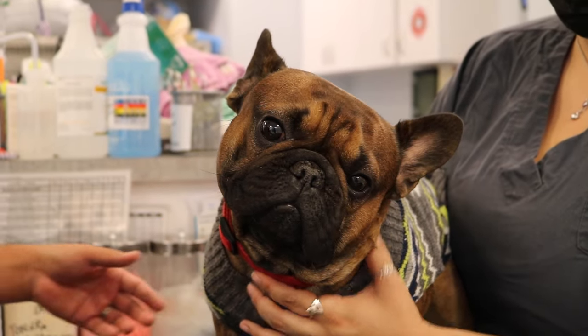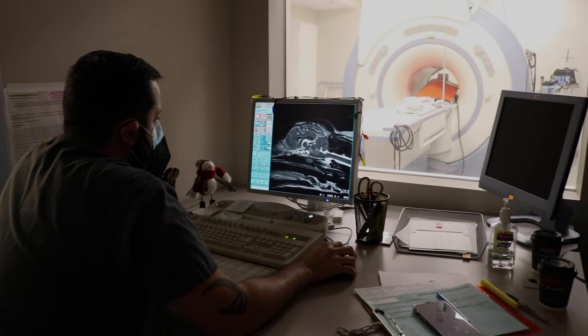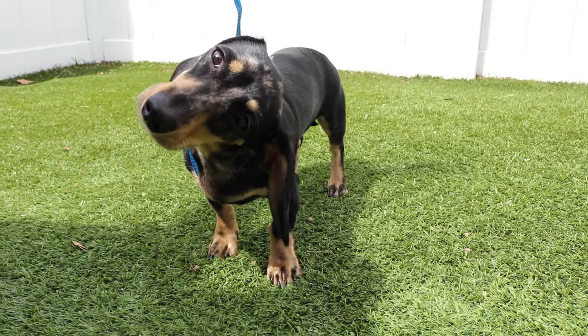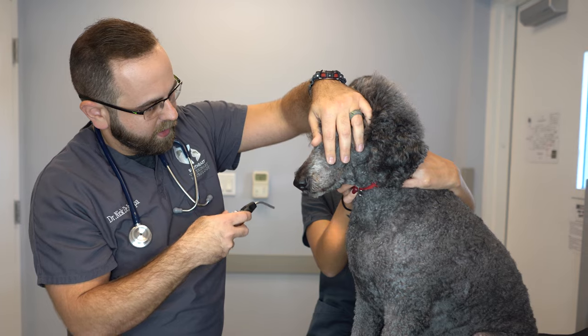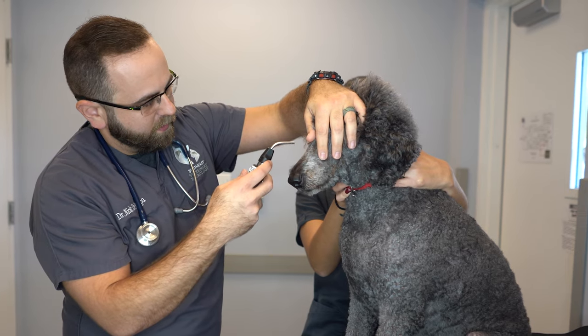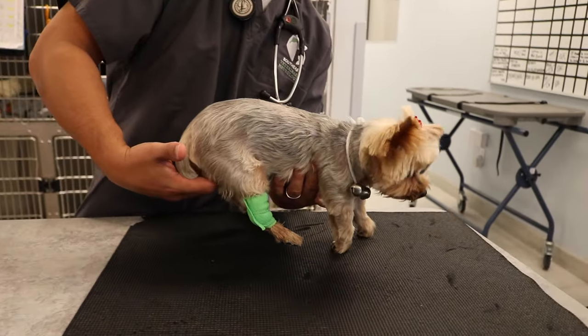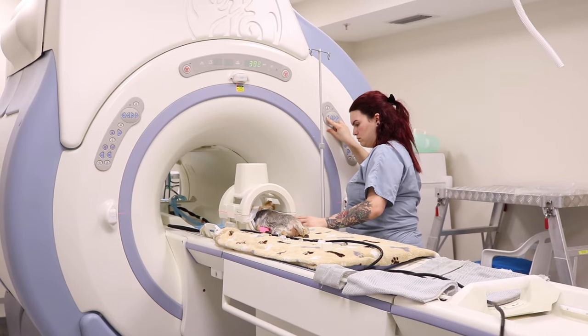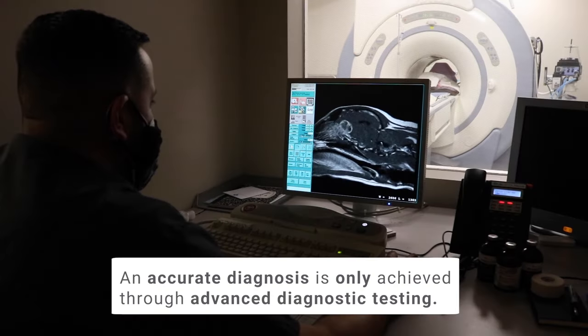Whether the problem is in the peripheral vestibular system versus the central vestibular system determines the list of possible causes, diagnostics performed, treatment selected, and prognosis. Sometimes neurologists can tell the difference and even have a pretty good idea of what's causing vestibular disease from the neurological examination alone. However, an accurate diagnosis is only achieved through advanced diagnostic testing.